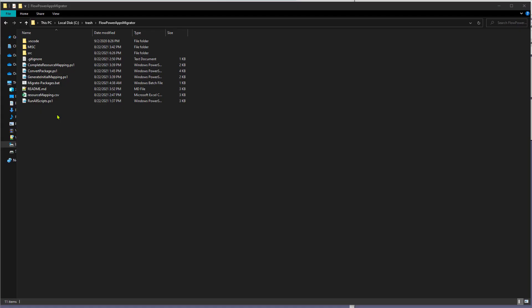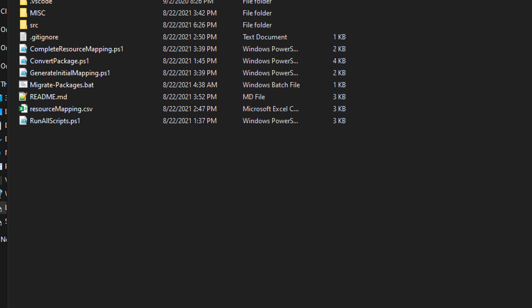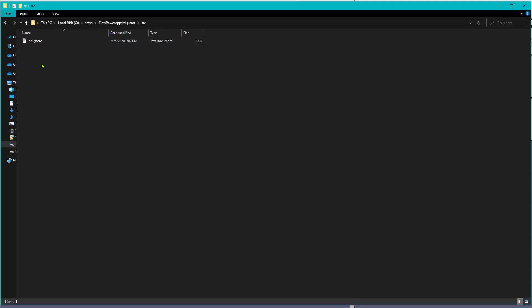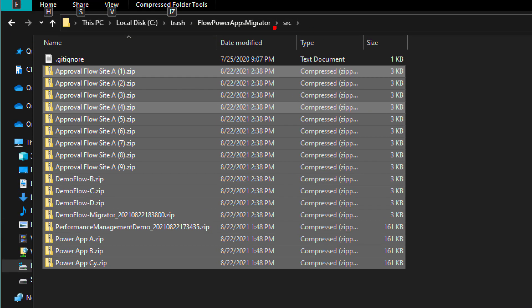Extract the zip package anywhere on your computer. Now, put all of your exported flows and apps in the source folder. The Flow and PowerApps Migrator script will iterate through all zip files inside the SRC directory and convert them to be compatible with the new Microsoft 365 tenant or site.